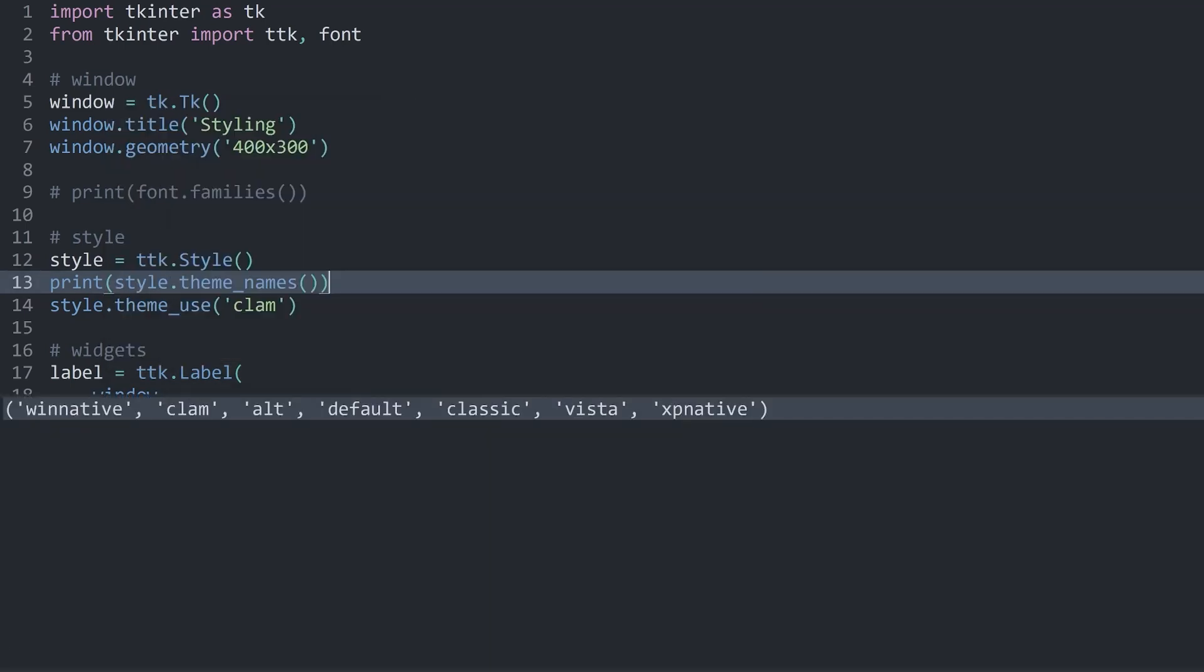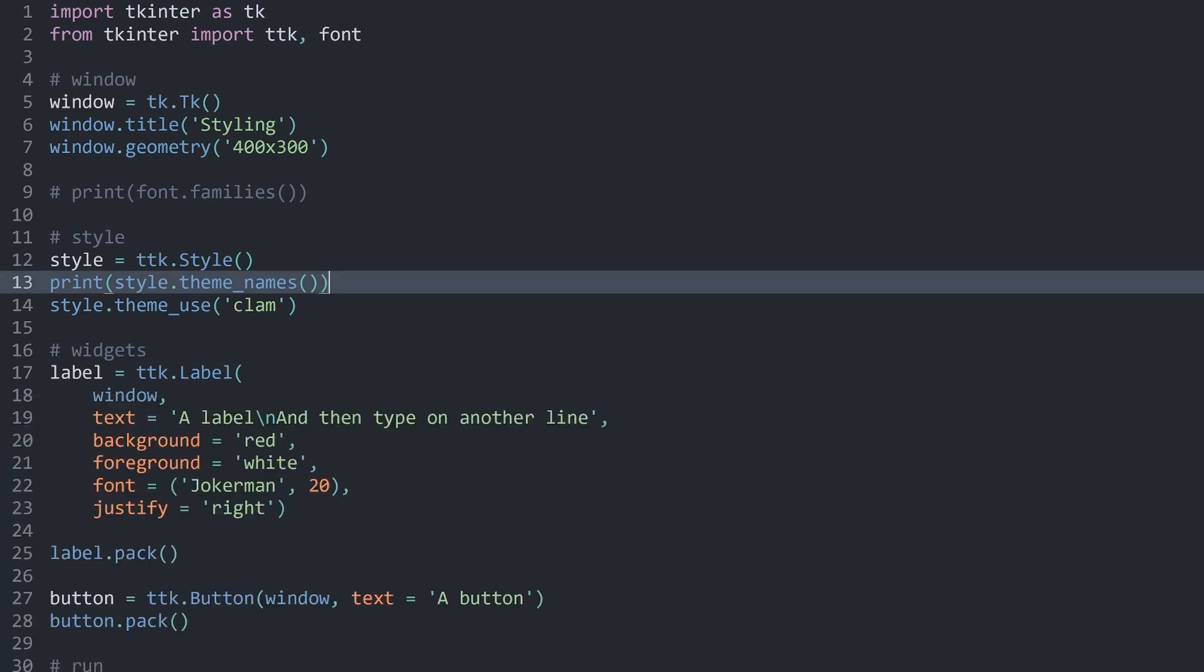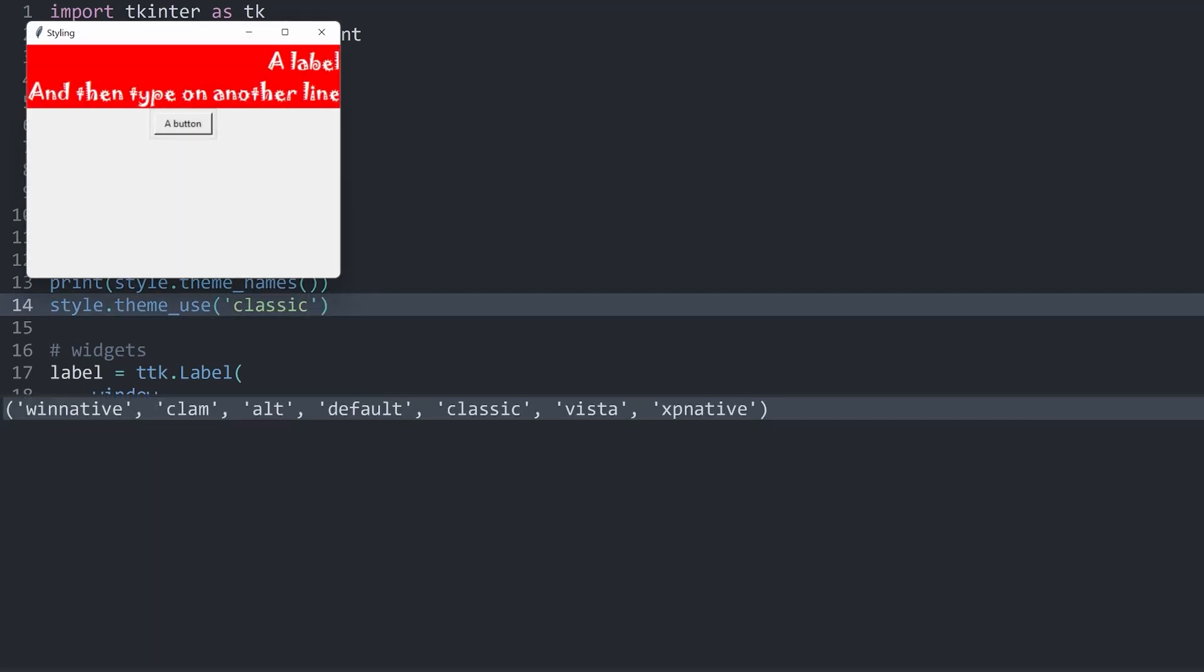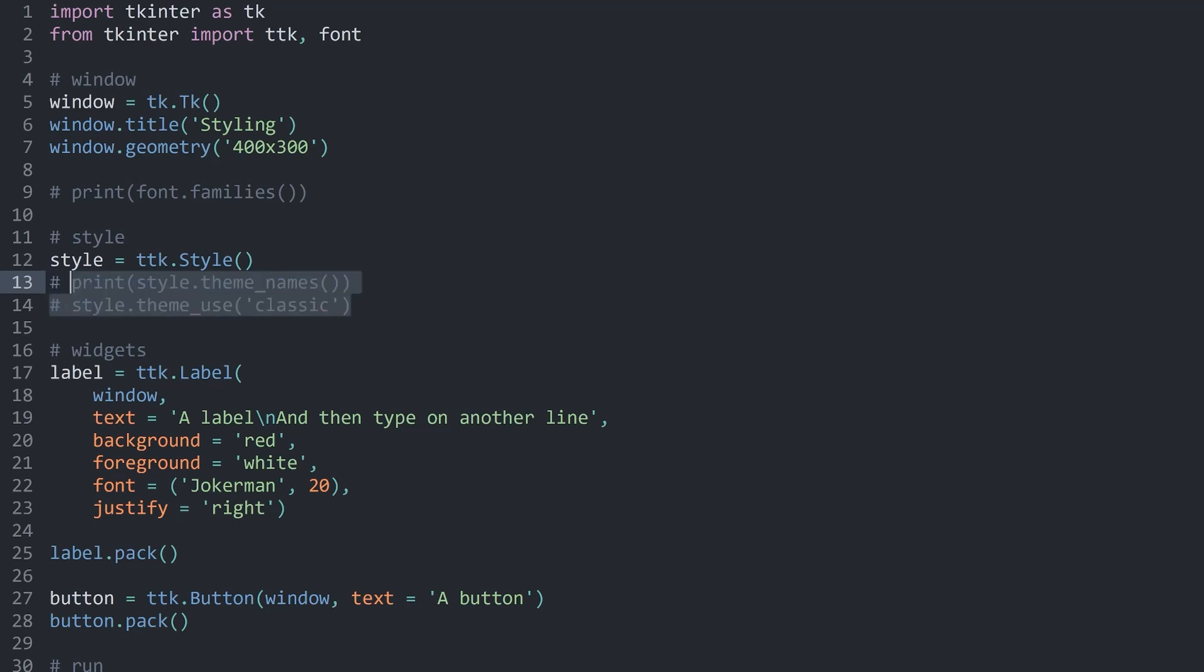If you are on a Mac or Linux system, this might not work. To figure out what themes are available on your system, you want to print style.theme_names. Don't forget to call it. If I run this now, on my system I have winnative, clam, alt, default, classic, vista and xpnative. Let's use classic for the theme_use. And there we have a really old style button. I think the theme they are using is Windows 98. However, all of these styles aren't very good, so I'm not going to use any of them.